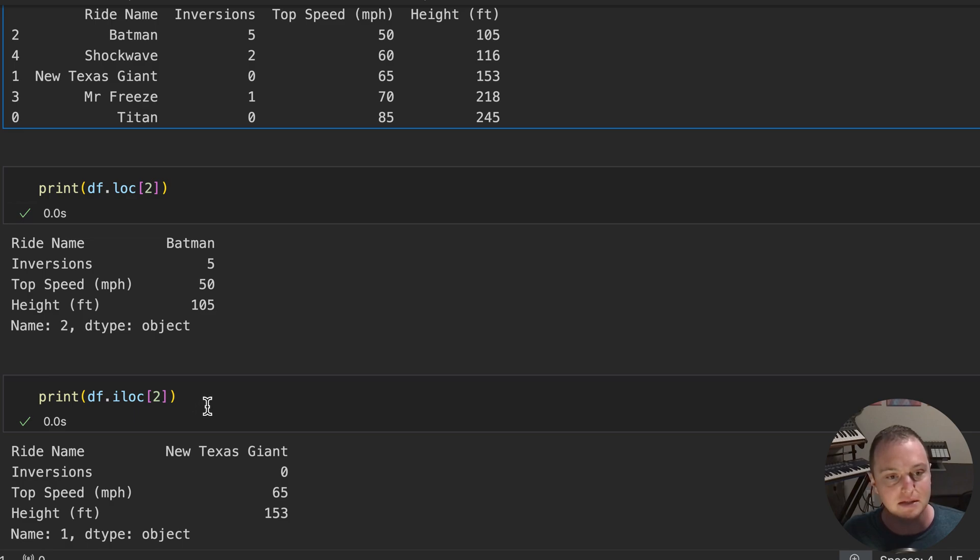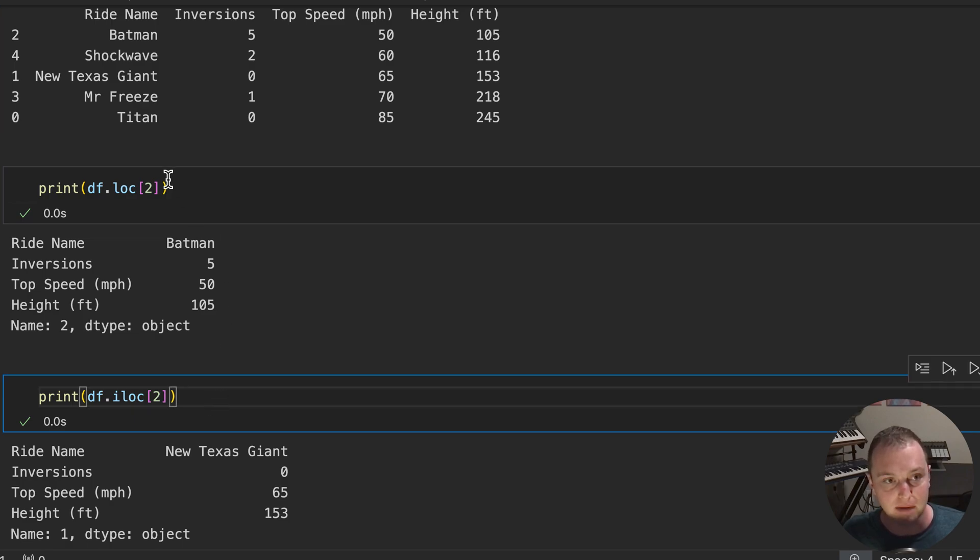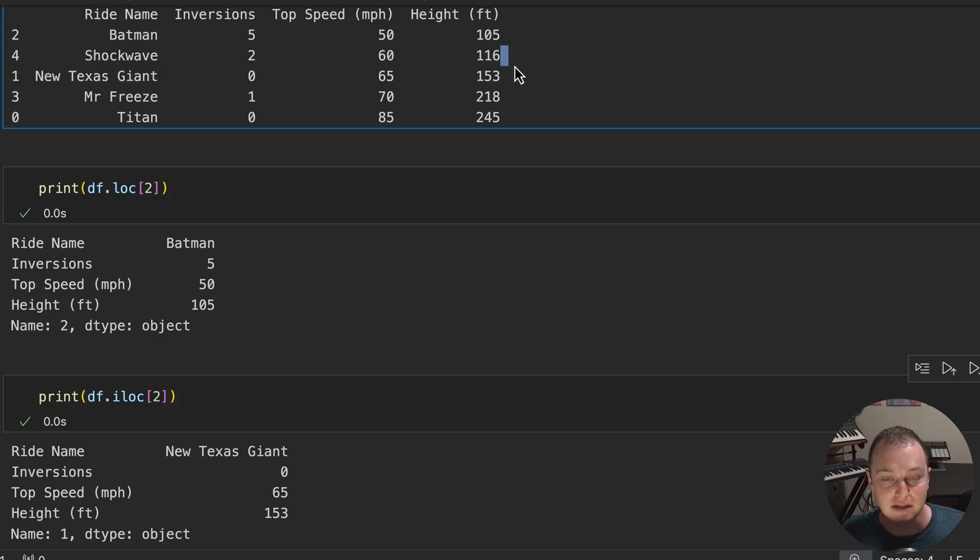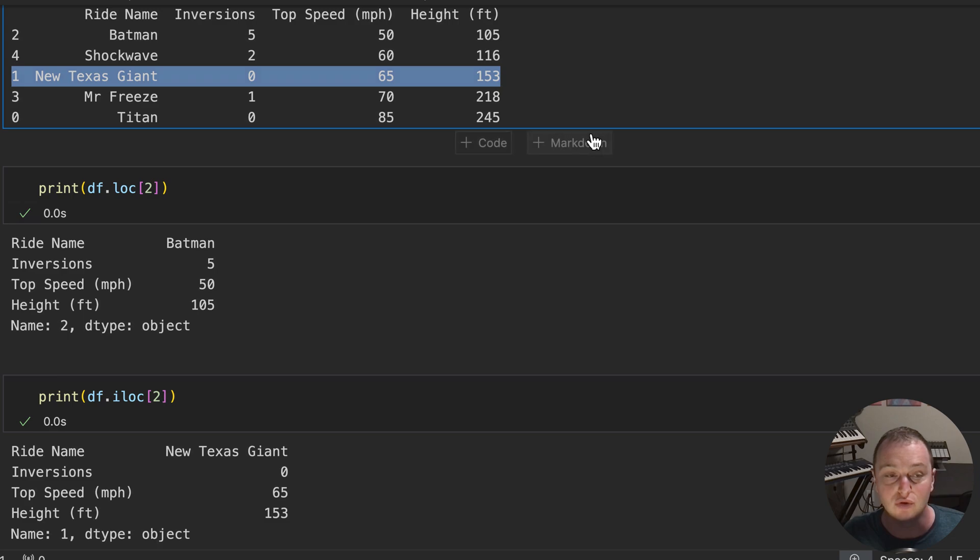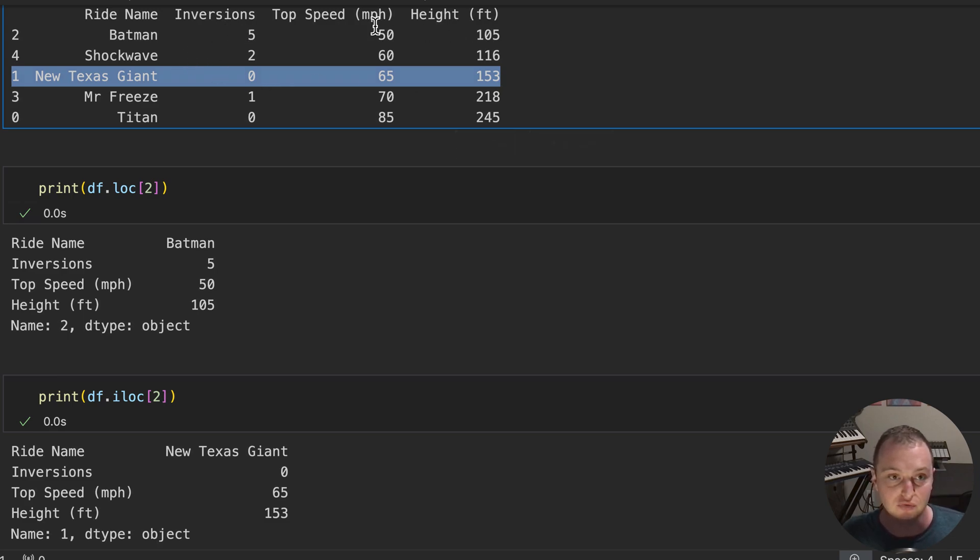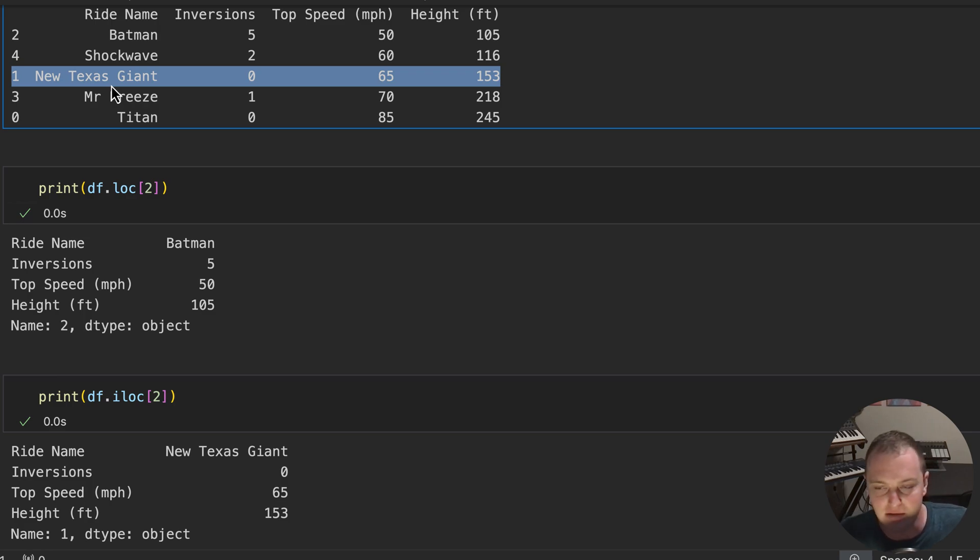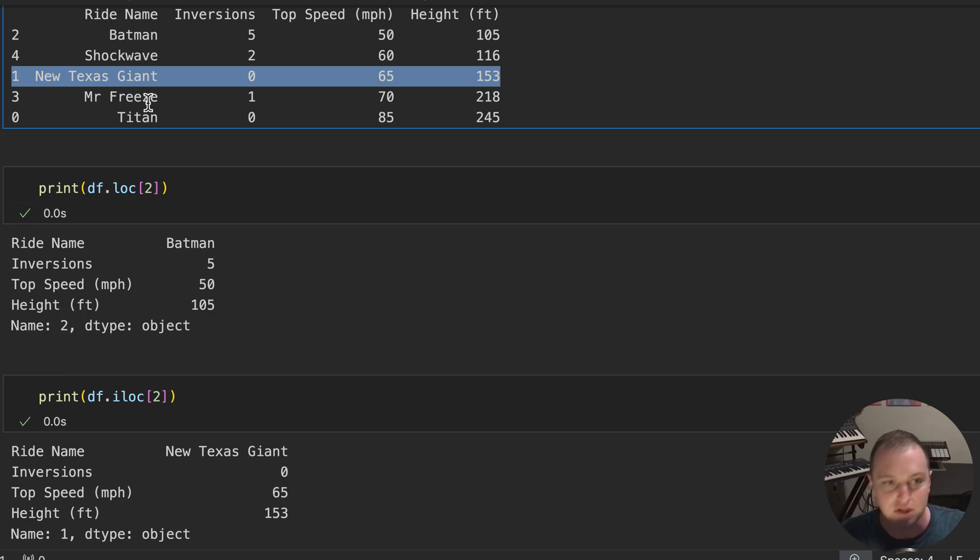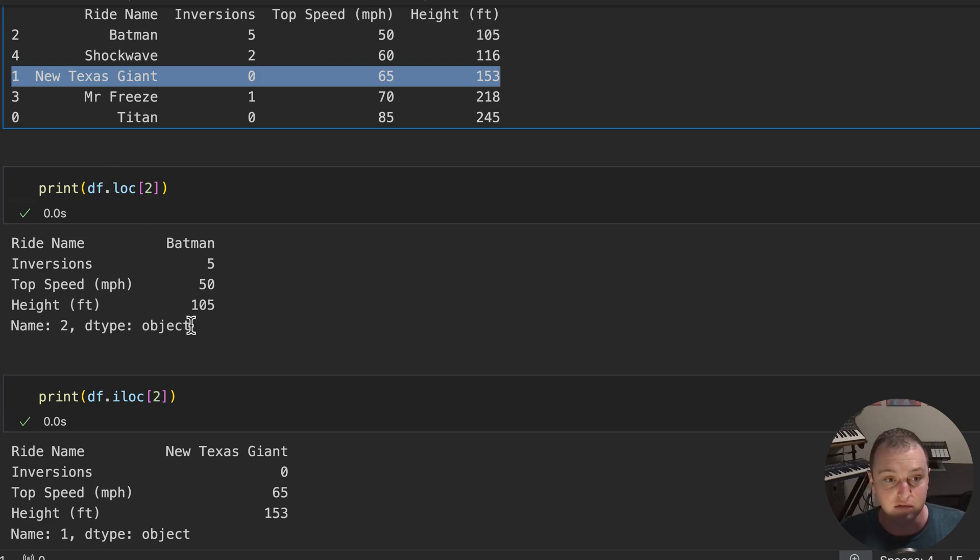Now, most of the time, this is not what you want because what you care about is the entry in the table and how they're related, not its actual position in the table. Most of the time you care about the relationship between the data points, not where it is in terms of its location in the table, because you could always add new rows, delete stuff, filter stuff. It gets confusing. This is why I prefer using LOC.